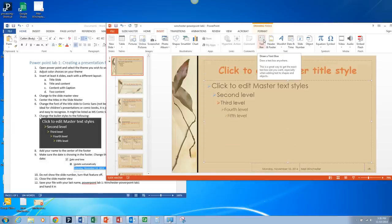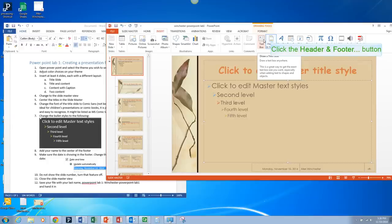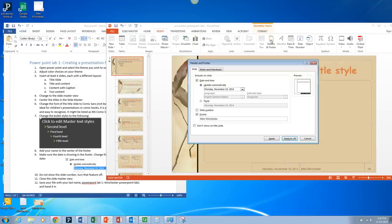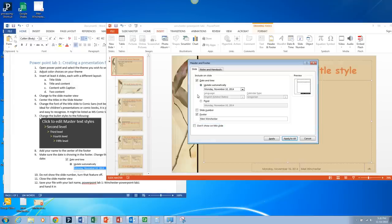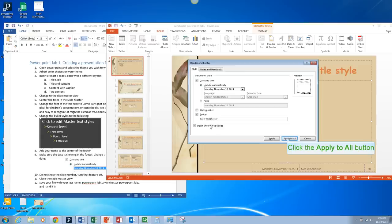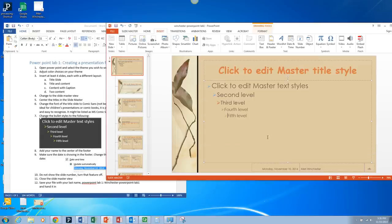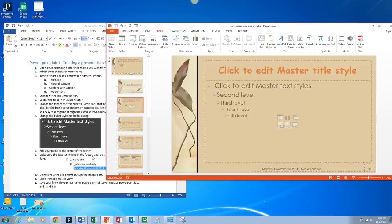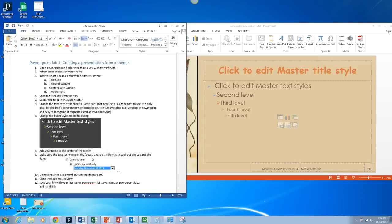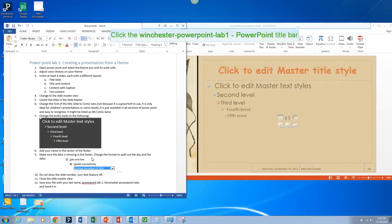Let me go back and check something on that. Insert. Header and footer. I wanted to check don't show on title slide. And I wanted to make sure slide number is unchecked. Okay. Then apply to all. So you're going to make sure the date is showing in the footer. Change the format to spell out the day and the date. Don't show the slide number. Turn that feature off.